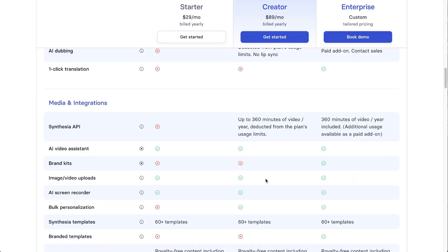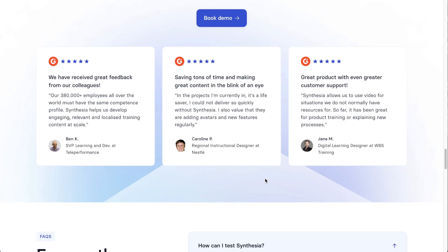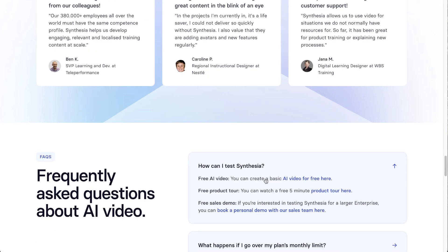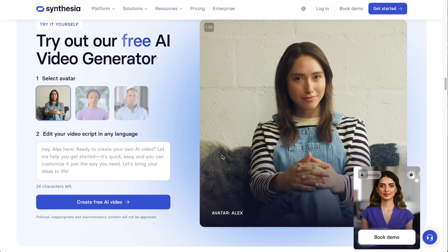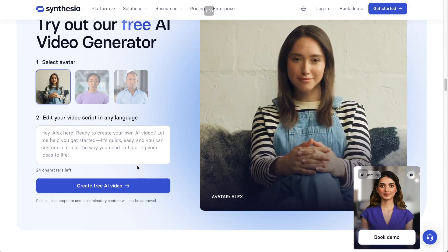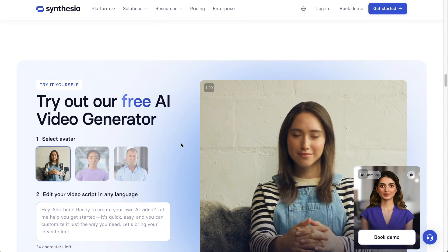If you wanted to check it out for free, you could also scroll down. This is the only place I think I've found it: 'Can I test Synthesia free AI video?' You can create a basic AI video for free here, and you can actually create it without logging in or anything like that.